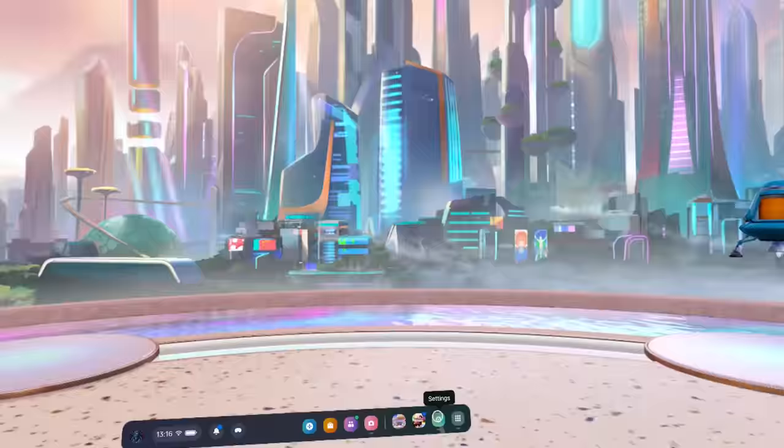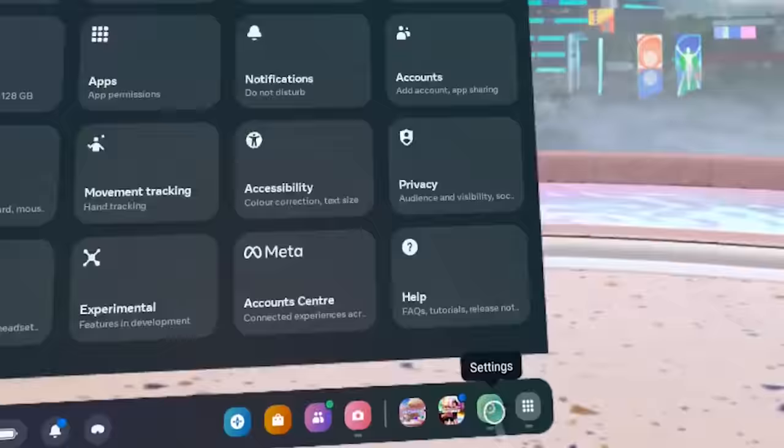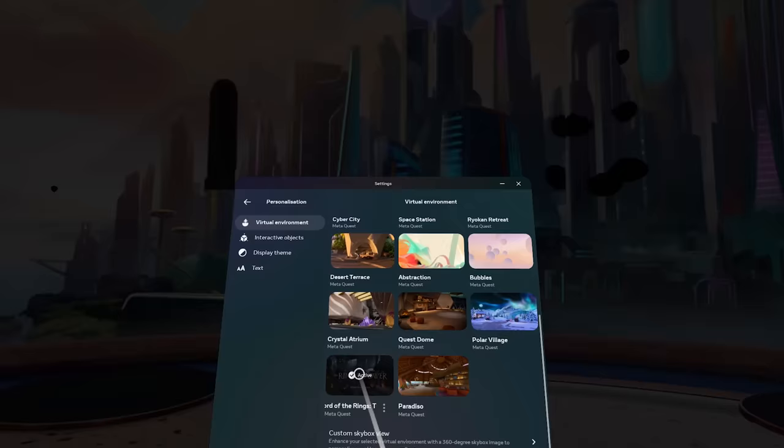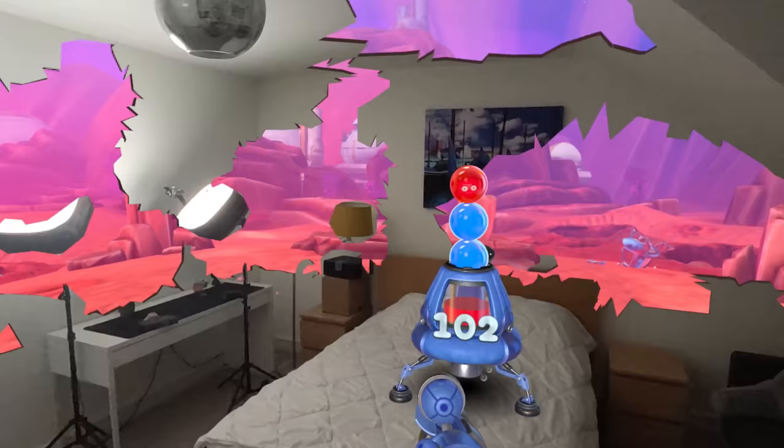If you're looking to spice up your virtual environment, you can actually change it by going to Settings, Personalization, and then you'll see all the options listed there. Just install the one you want and hit Apply to enjoy your new virtual home.